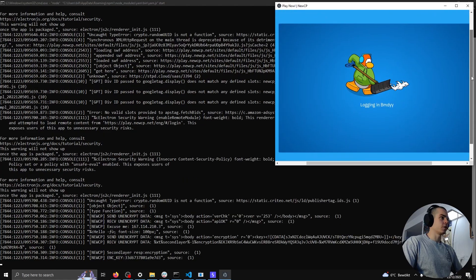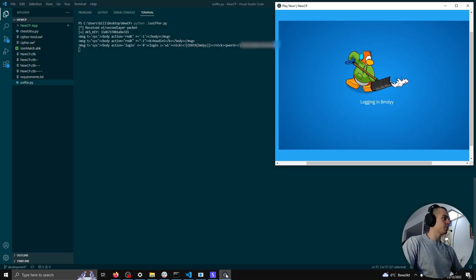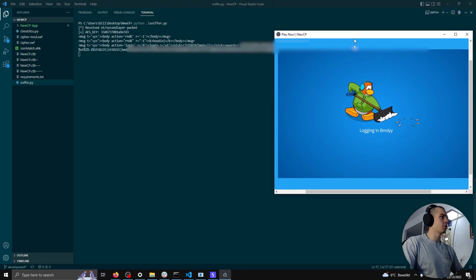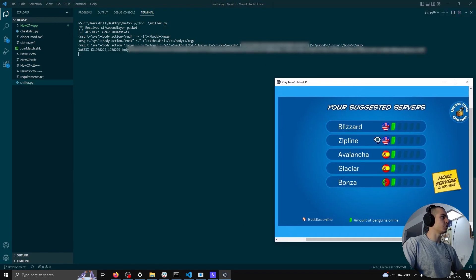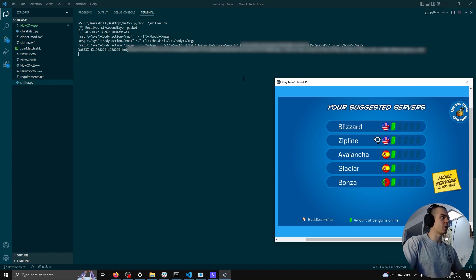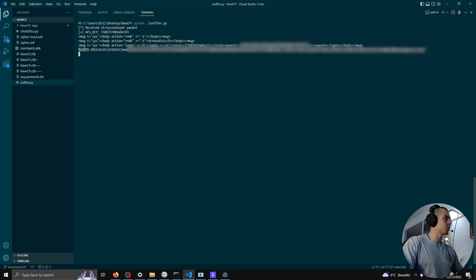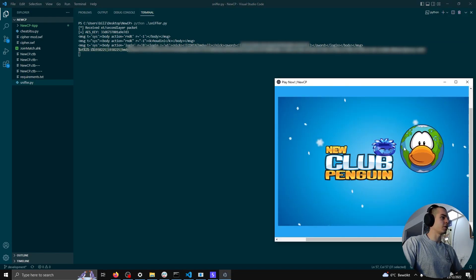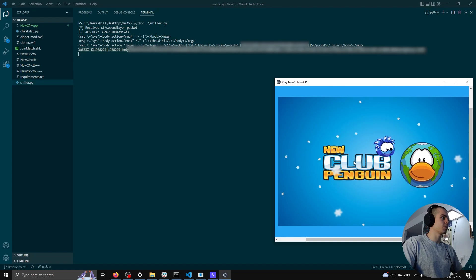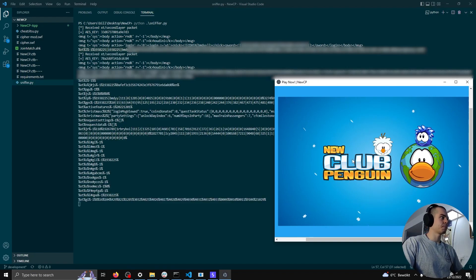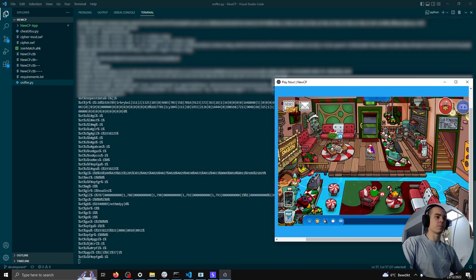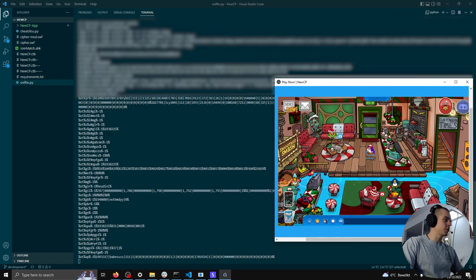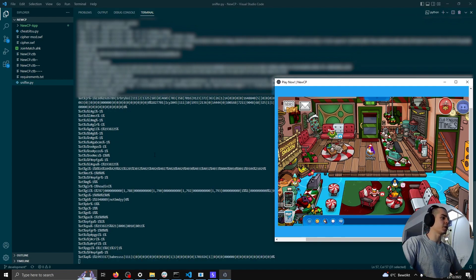So we're going to go ahead and continue to log in, and we're going to see some interesting messages here. We see that we received the second layer packet, and we decrypted the AES key with our private key. And this is already an unencrypted Club Penguin protocol packet. We'll go ahead and join a server. And here we go. Now we're dealing with the unencrypted Club Penguin packets that we recognized from the last video.